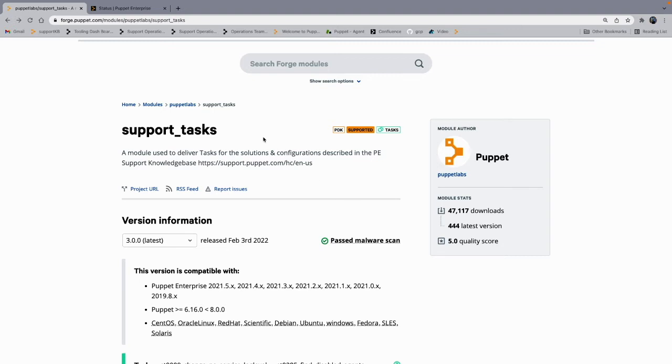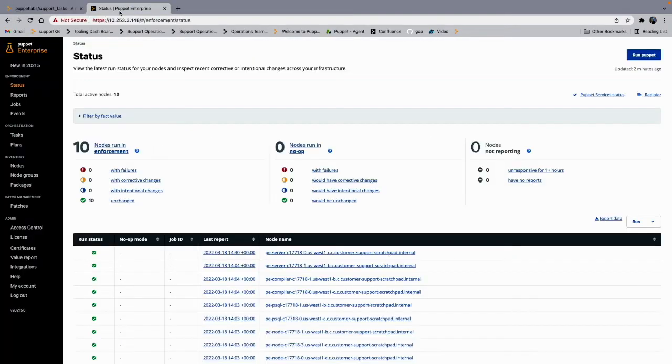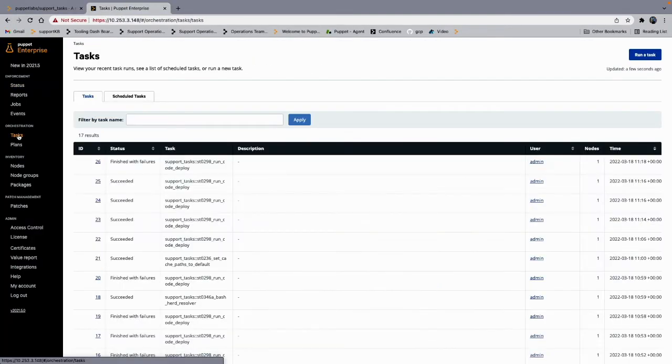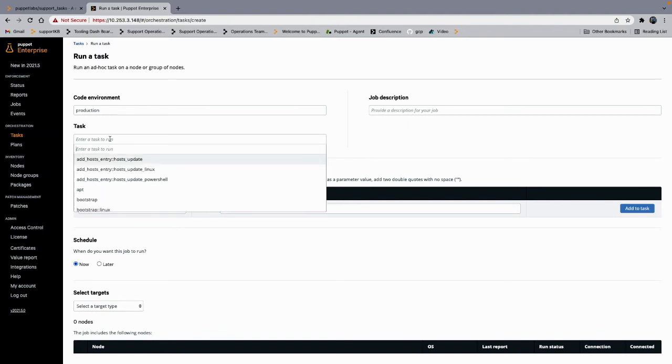So assuming you have your token generated and the support tasks module installed, you're going to want to go to your console. In the console under Orchestration, you're going to want to go to Tasks, run task, select the environment that support tasks module is in.